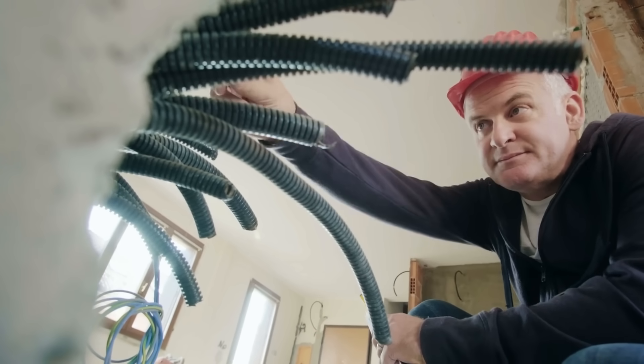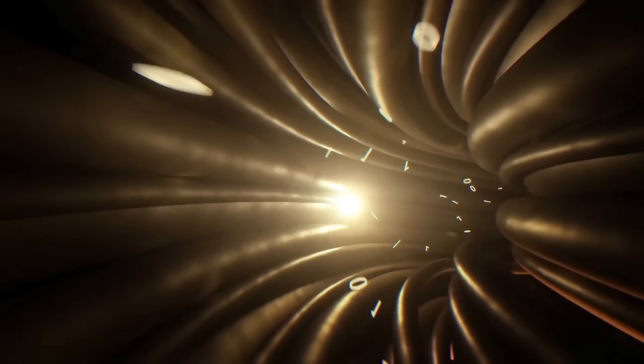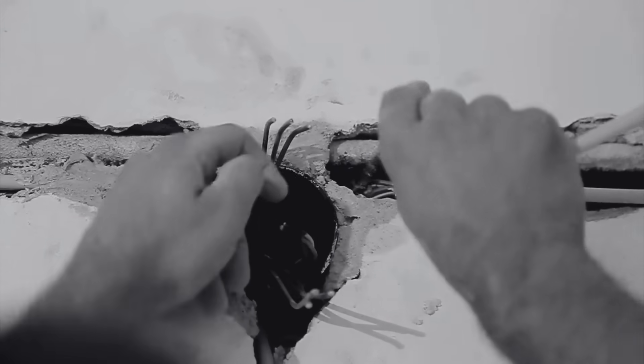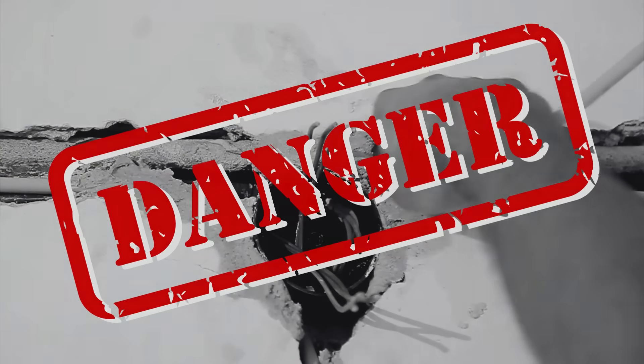To sum it all up, electric current and wire size are two sides of the same coin. The more current you need to move, the thicker your wire needs to be. Using a wire that's too small isn't just inefficient, it can be downright dangerous.